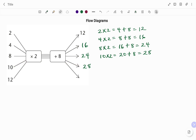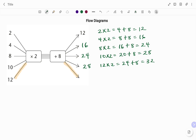For the last input value I have 12. To find the corresponding output: twelve times two is 24, then plus eight gives 32. So the last output is 32. Thanks for watching, bye.